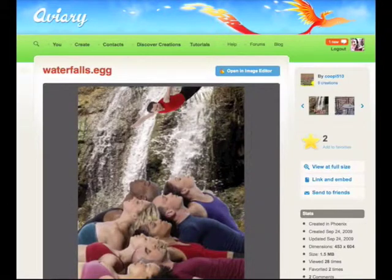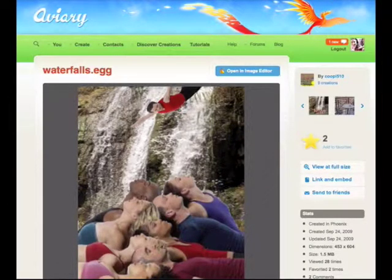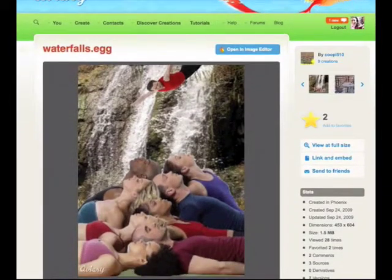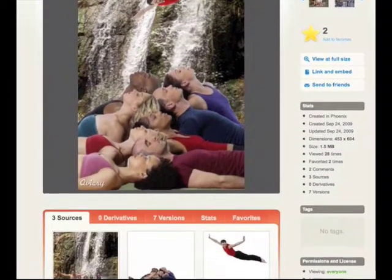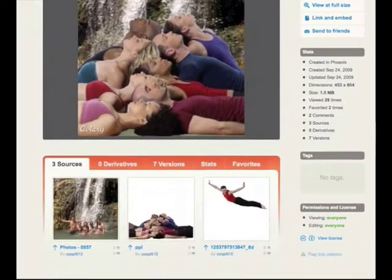Through collaborative online activities like mashups, we can also build rich, layered experiences online. In this example, we used Aviary, an online mashup community with three online image editors that enable you to create visual mashups as well as see the sources from which they came — in this case, the three photographs that make up this visual mashup.